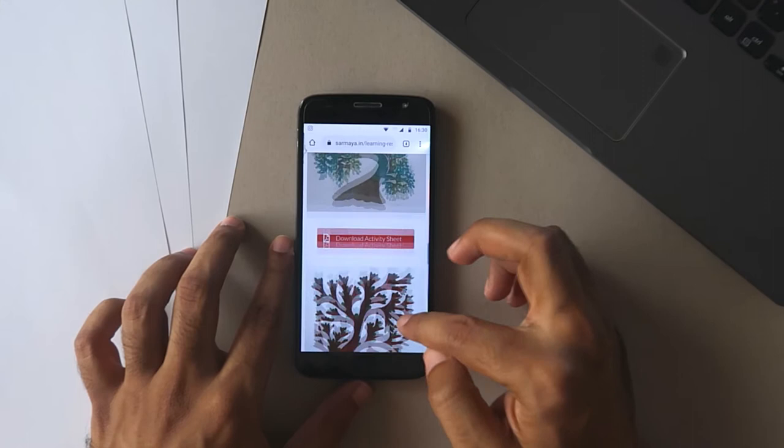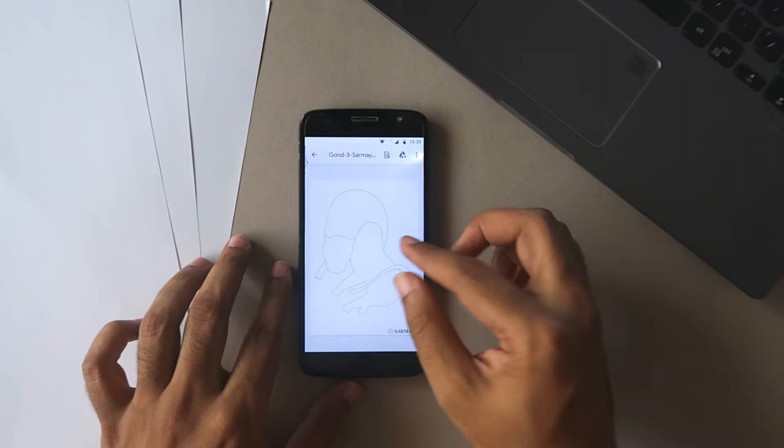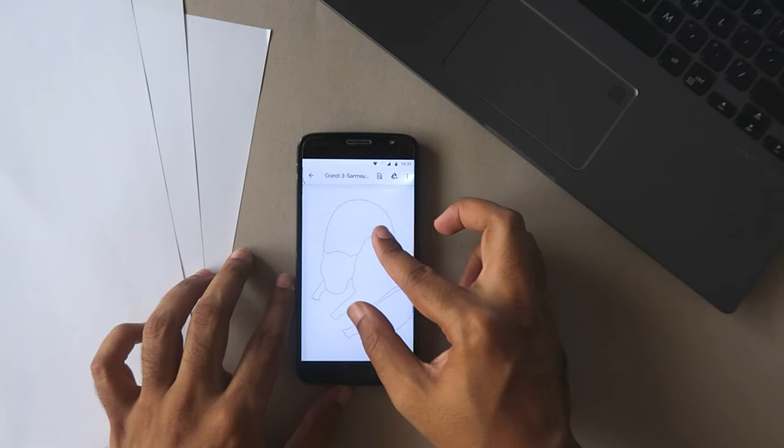Find the stencil you like and click on the red icon to open it and download the PDF version. Open the PDF and now take a piece of copy paper or other similar thin paper.